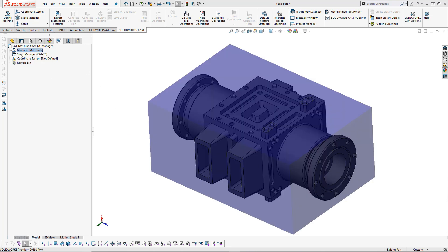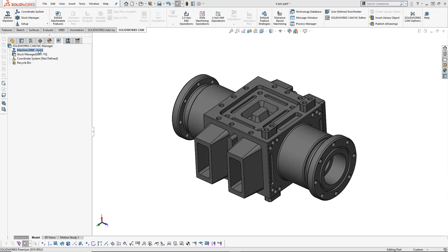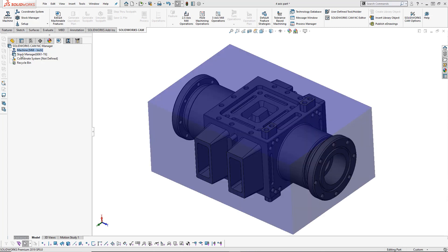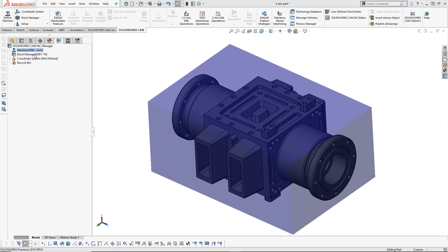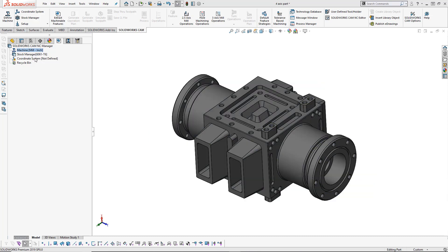We're going to start in the feature tree. You can see that we've got the mill machine and our stock set up for this part — these two have already been set. What we're going to do is set the coordinate system. You'll notice there's a small exclamation mark beside the coordinate system in a yellow triangle, and it says 'not defined' in brackets. Anytime you see that, it means the coordinate system has not been set up yet.